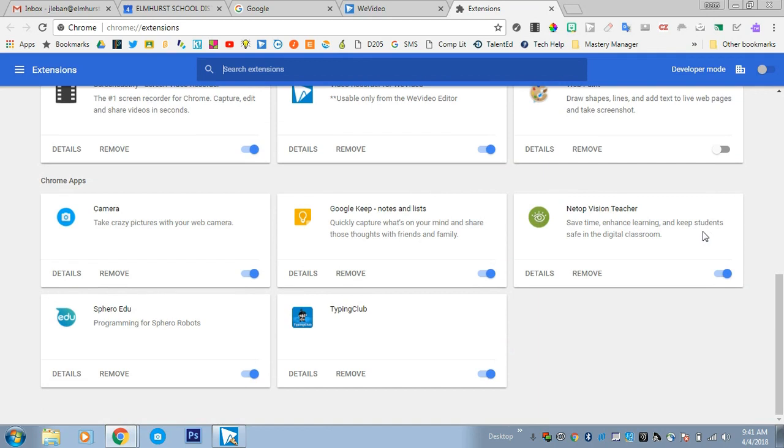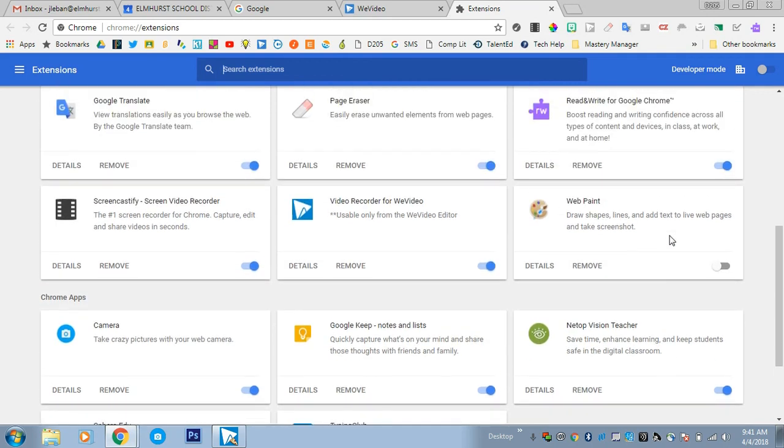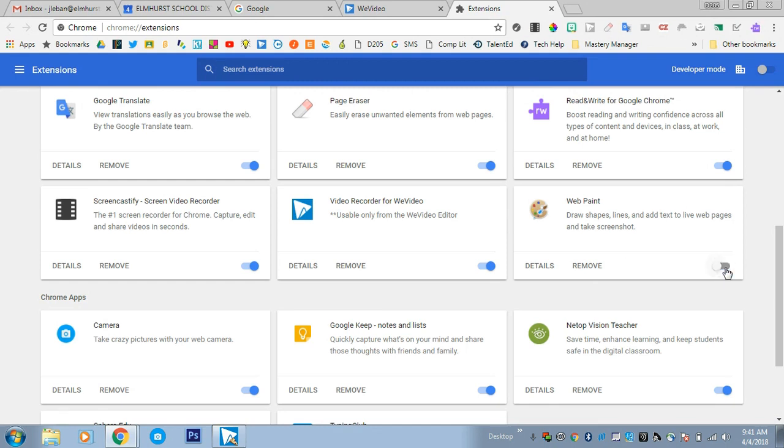You can have students remove an extension, or you can enable and disable extensions. But honestly, if you're not sure, it's better to just remove an extension. You can always add it back later if it turns out it was a mistake.